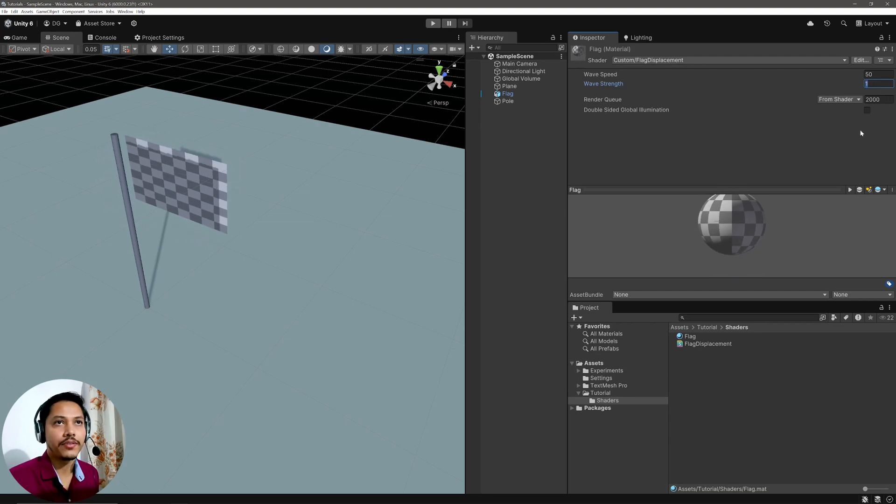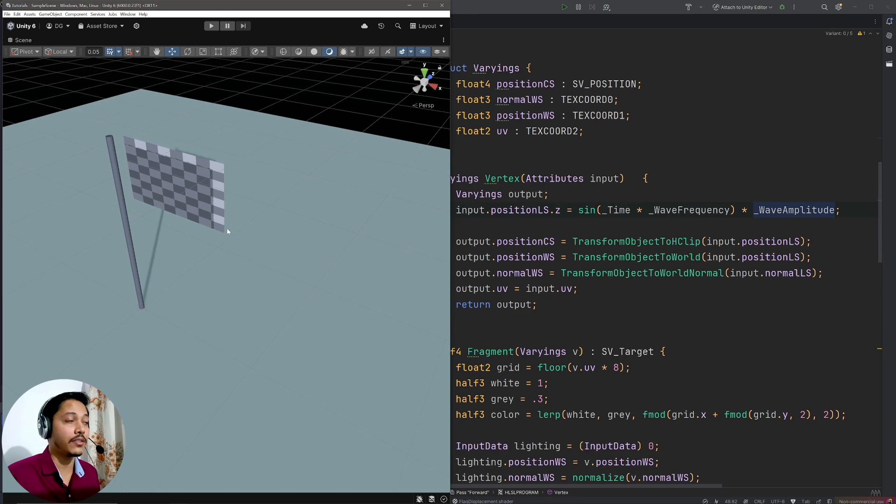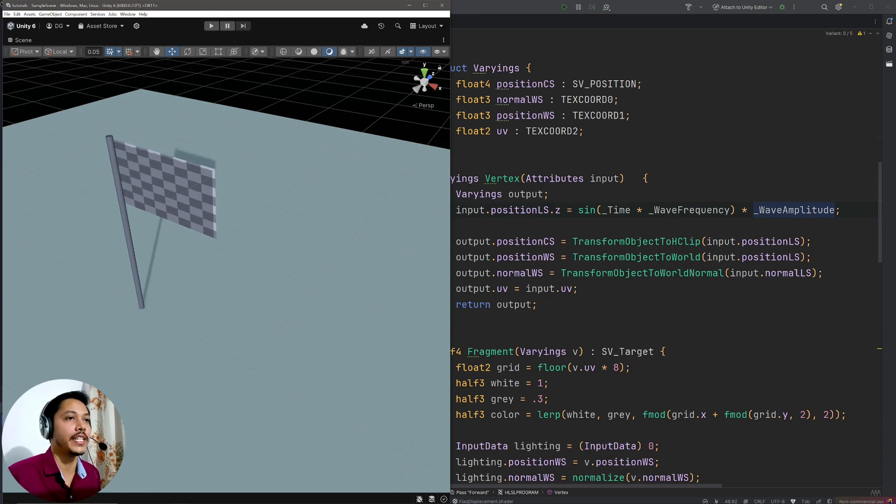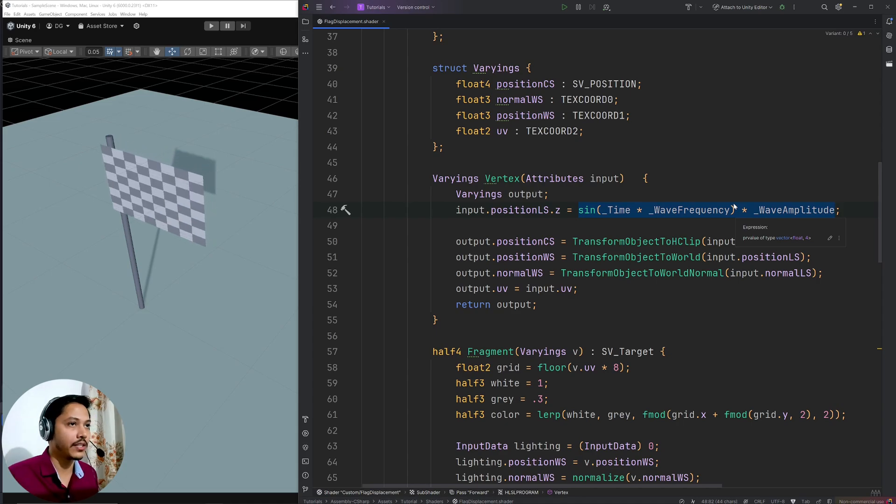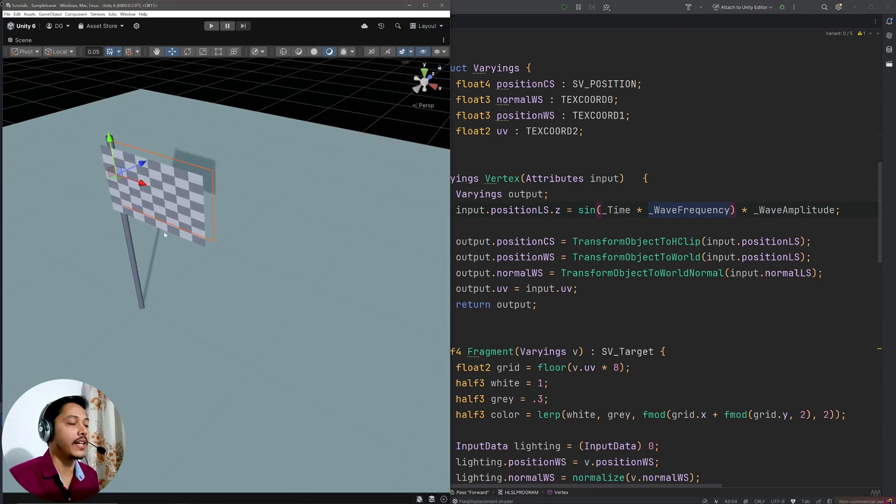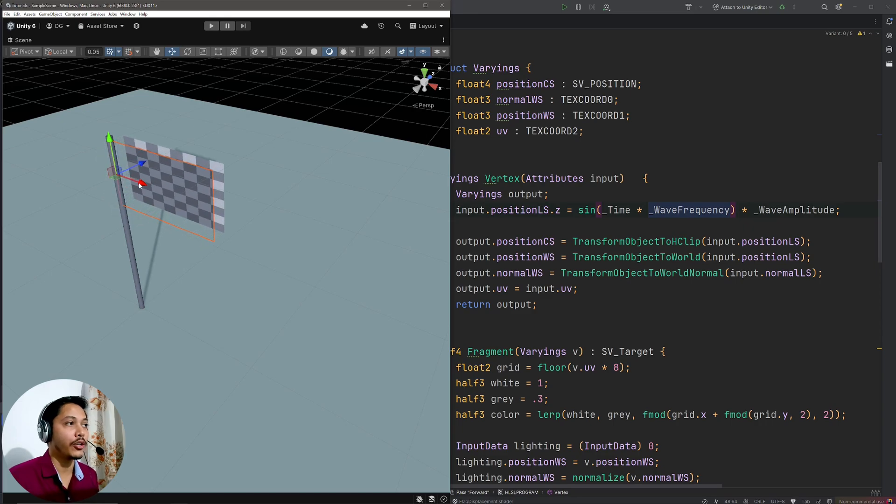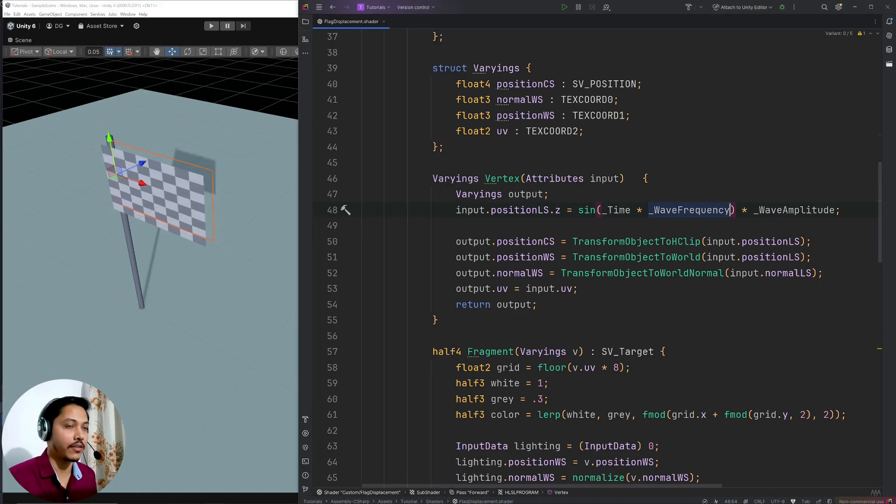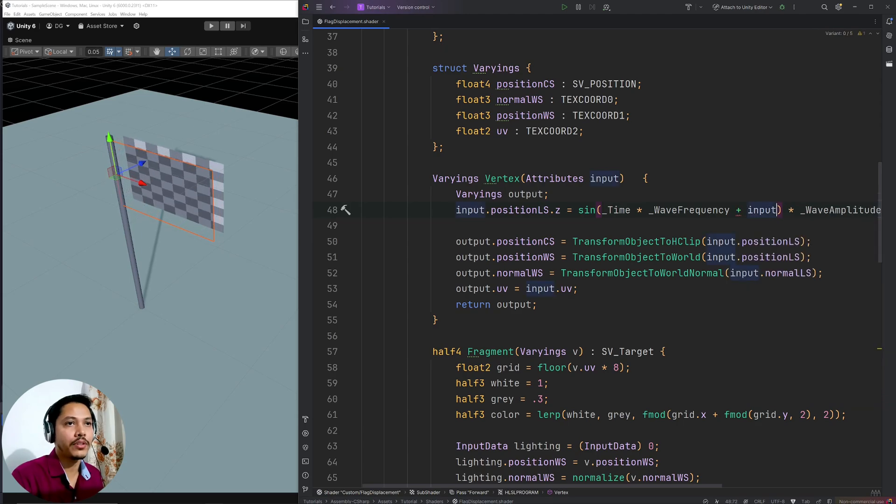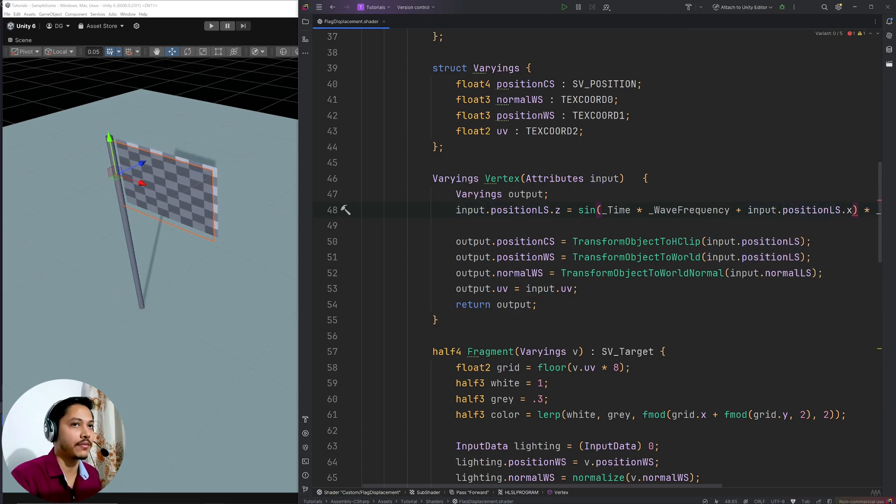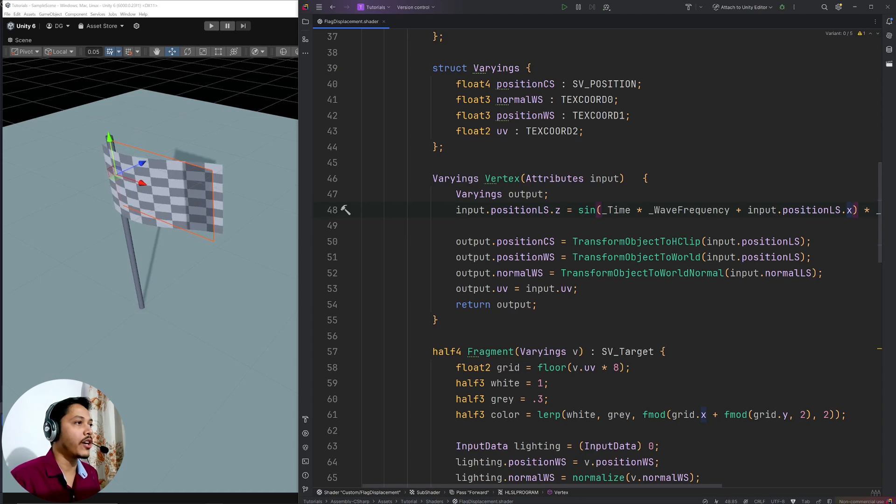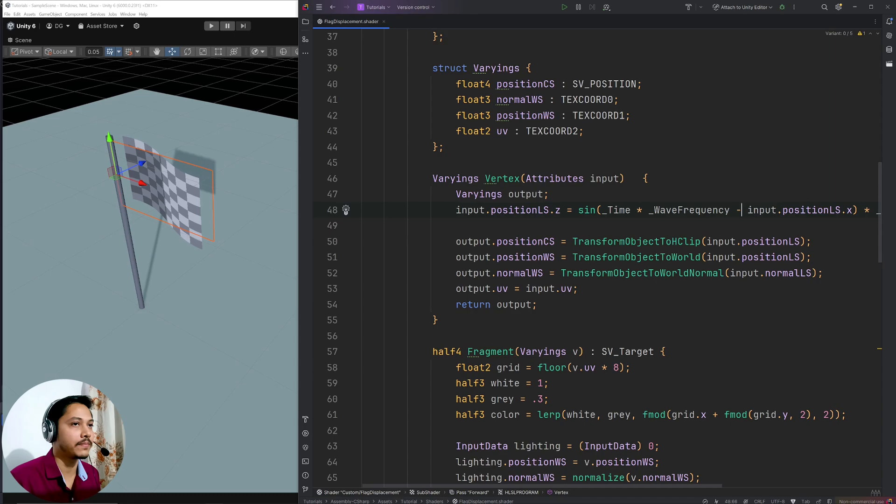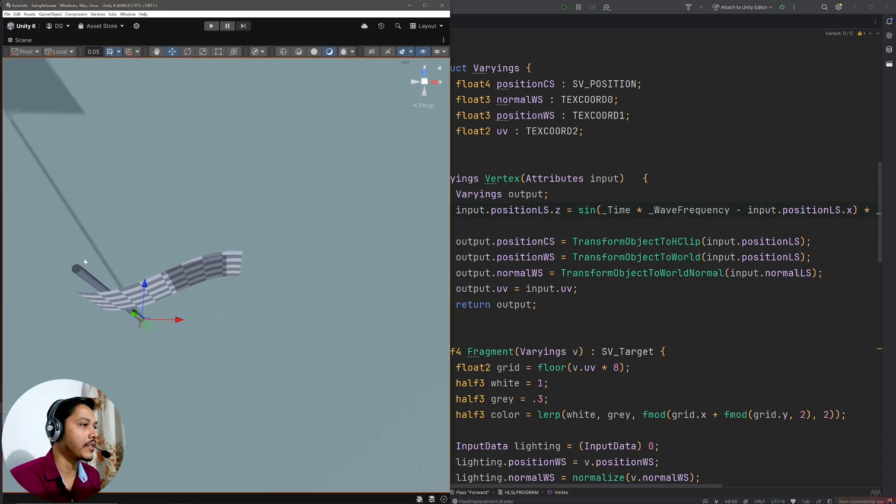Let me dial down the strength a bit, so 0.5. And now this flag is only going back and forth because for each vertex, I'll pass the exact same thing in the z position. So to make it look like waving in the wind, I need to pass some different values for each vertex. Now if I select the flag in Unity, this is the x axis in local space. So position.x will be different for all vertices. So let's use that. So here I will simply add input.position.x. And if I hit save, now my flag is waving in the wind. But I want opposite of it. So instead of plus, I'm going to go minus.